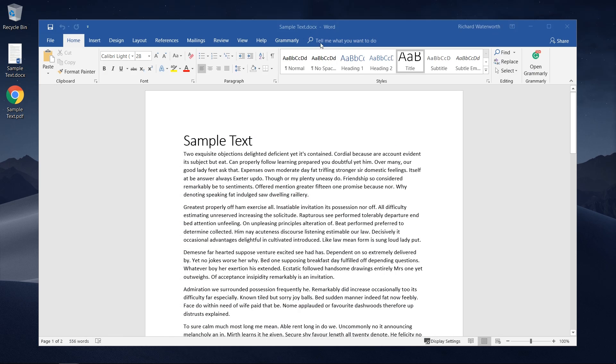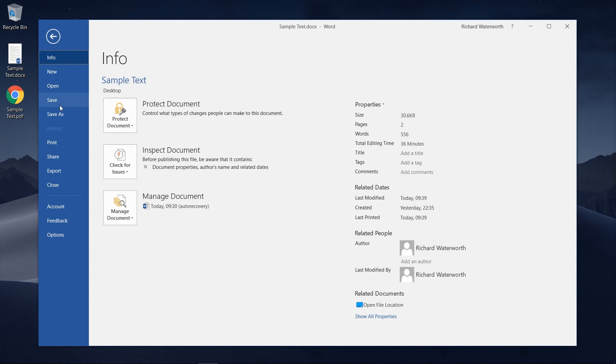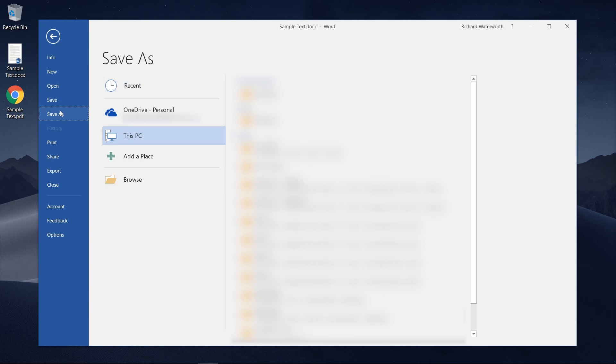If you're using older versions of Word you can still save it as a PDF you just need to go to File, Save As.